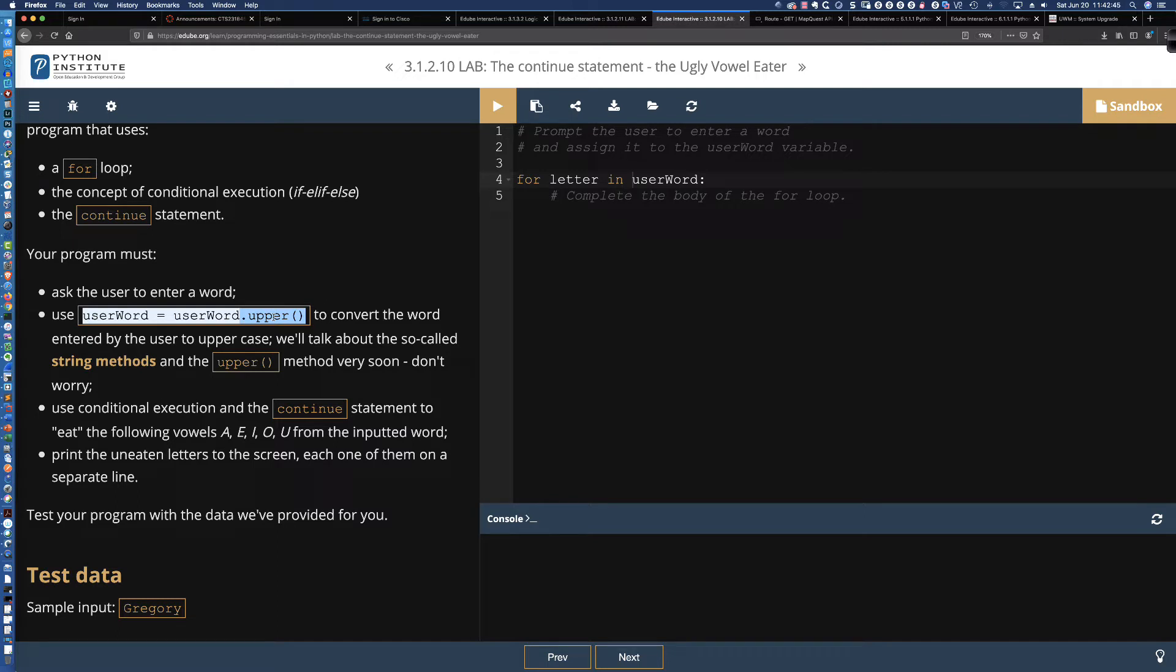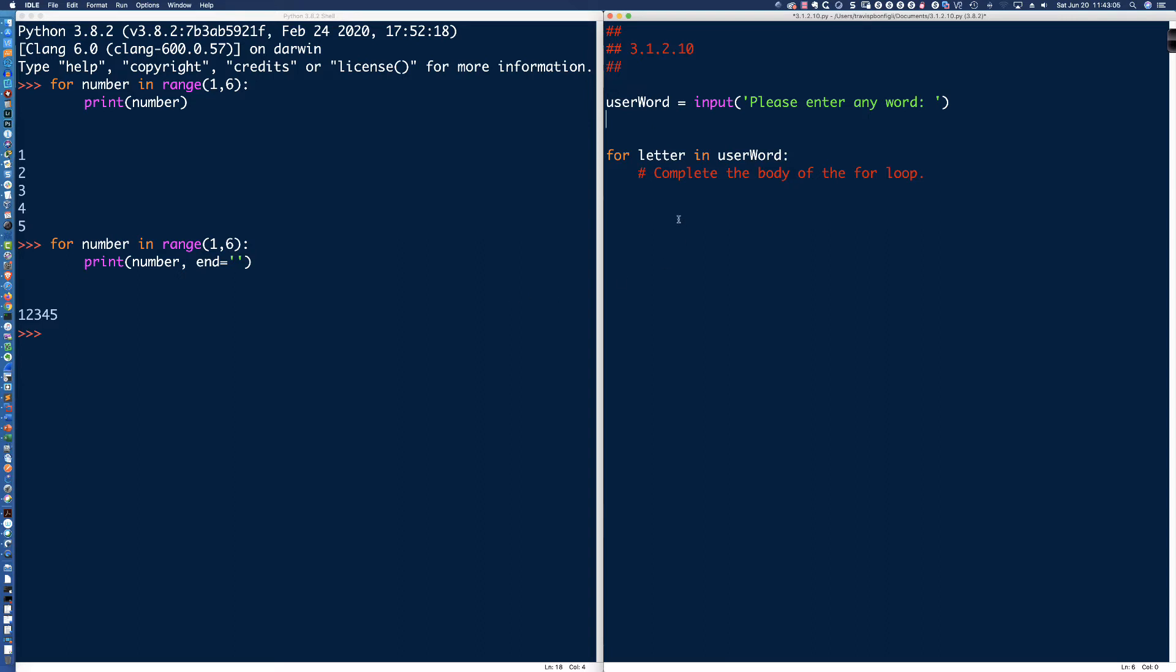And one of the requirements is use this method, and the method is the upper, open parent, closed parents. It's going to convert the word that was entered into all uppercase characters. Now, if you're wondering, well, is there a method for lower? Absolutely. You could convert it to all lowercase or all uppercase by using the method, respectively, right, upper or lower, and that's going to convert the word.